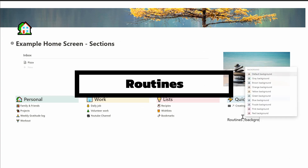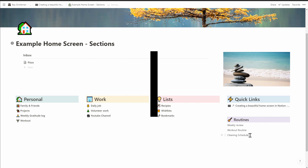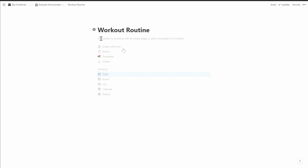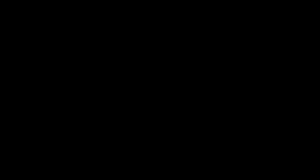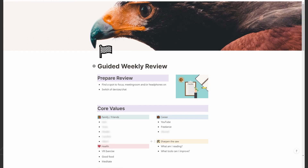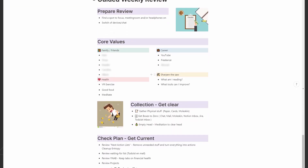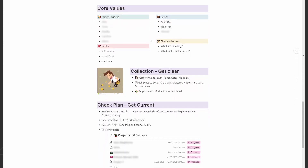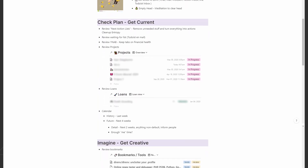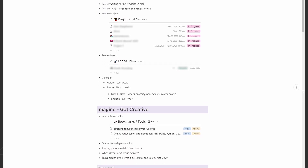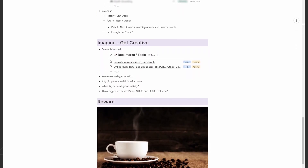The last thing I add are routines — these are pages with repeating things I do on a frequent basis, like weekly reviews, cleaning schedules, anything where I don't want to miss a step. Here's my weekly review routine: it's a combination of steps and inline databases that pull information out of Notion so I can quickly review them. It's based on David Allen's Getting Things Done weekly review and tweaked for maximum results — at least, my maximum results.